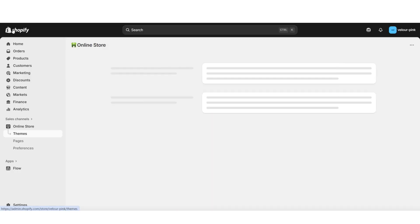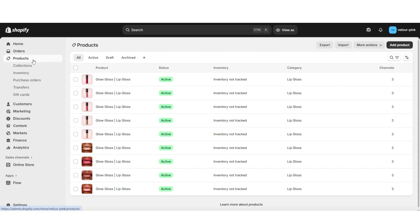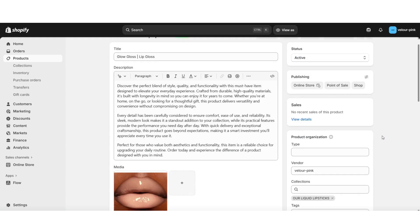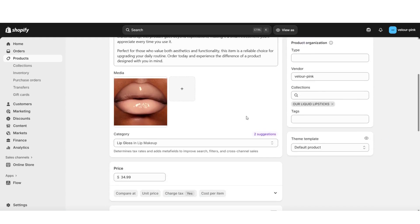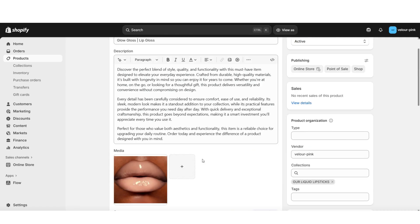Next, you'll want to exit your theme editor and open that product to assign the page template. So I'm going to click products, then open up that specific product. Inside the product editing page, look for theme template — this is where you can apply the brand new product page template we just created. Don't forget to save your product once you're done. Now you've created a separate page for this product, so it won't sync up with your other products.